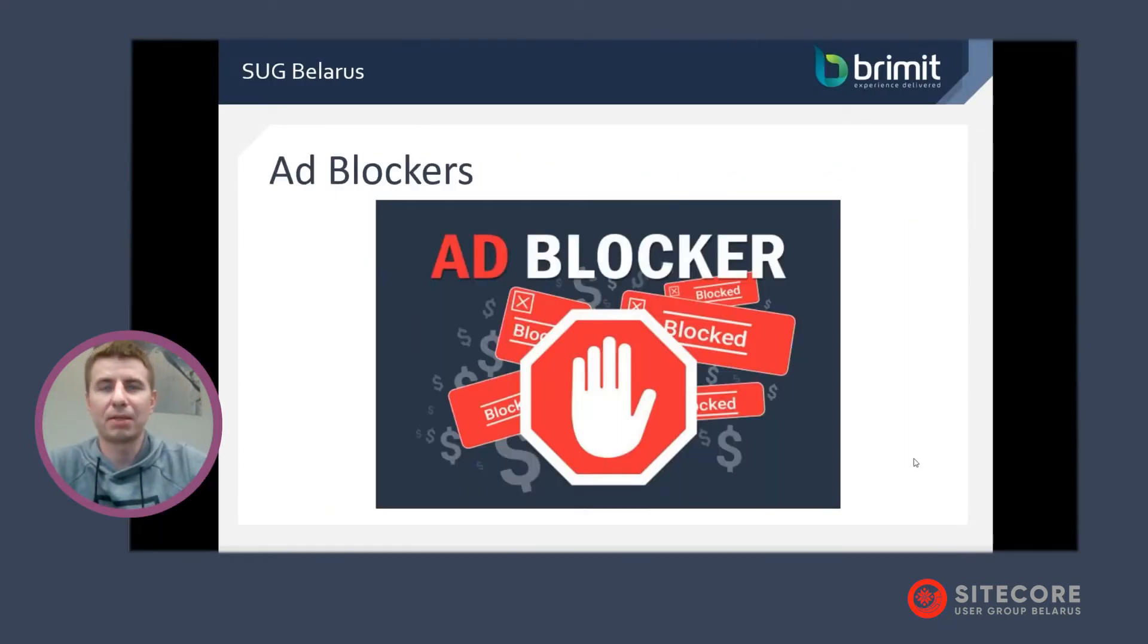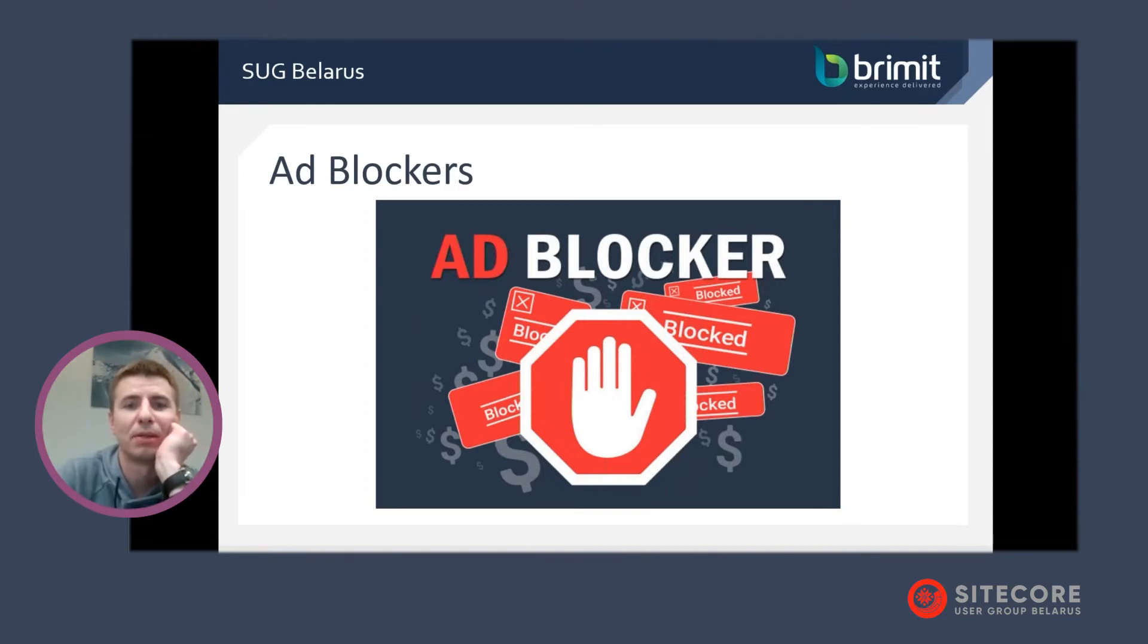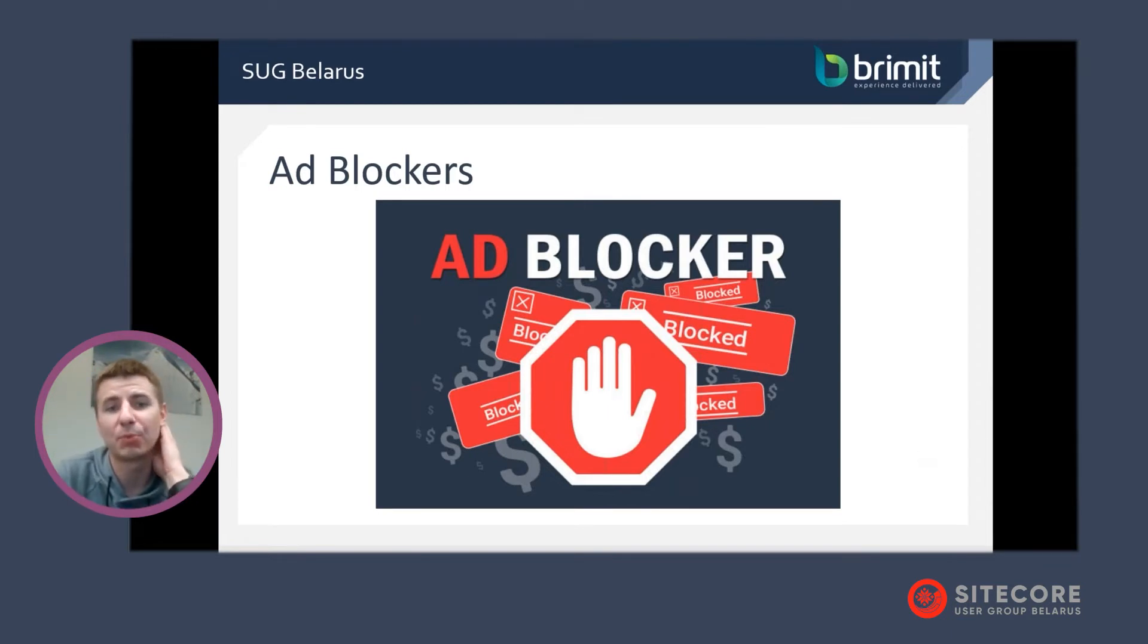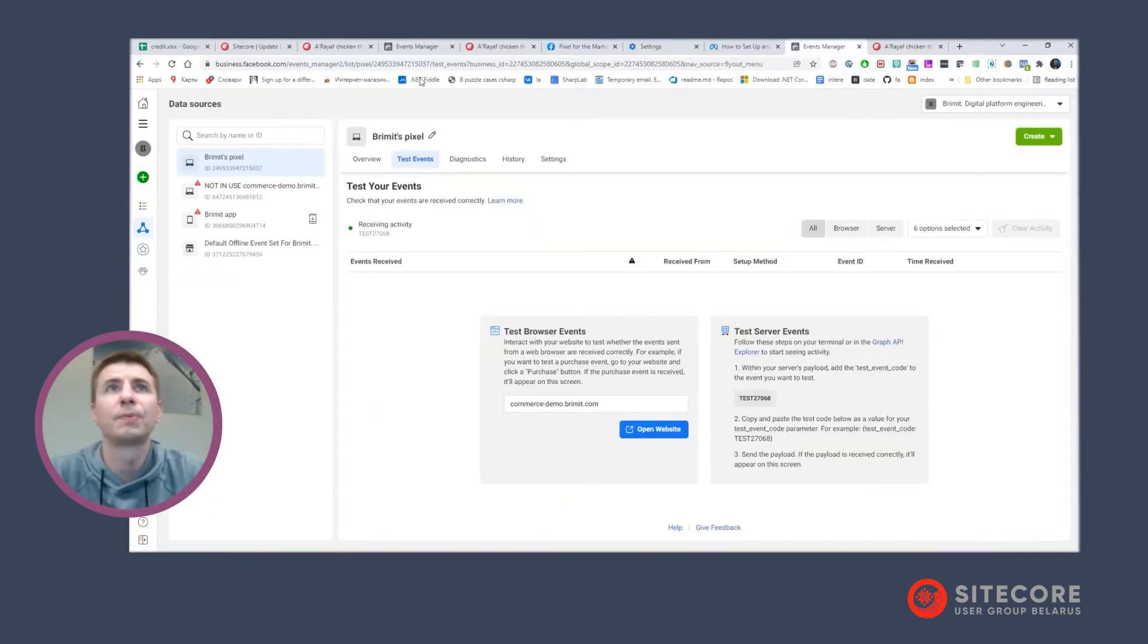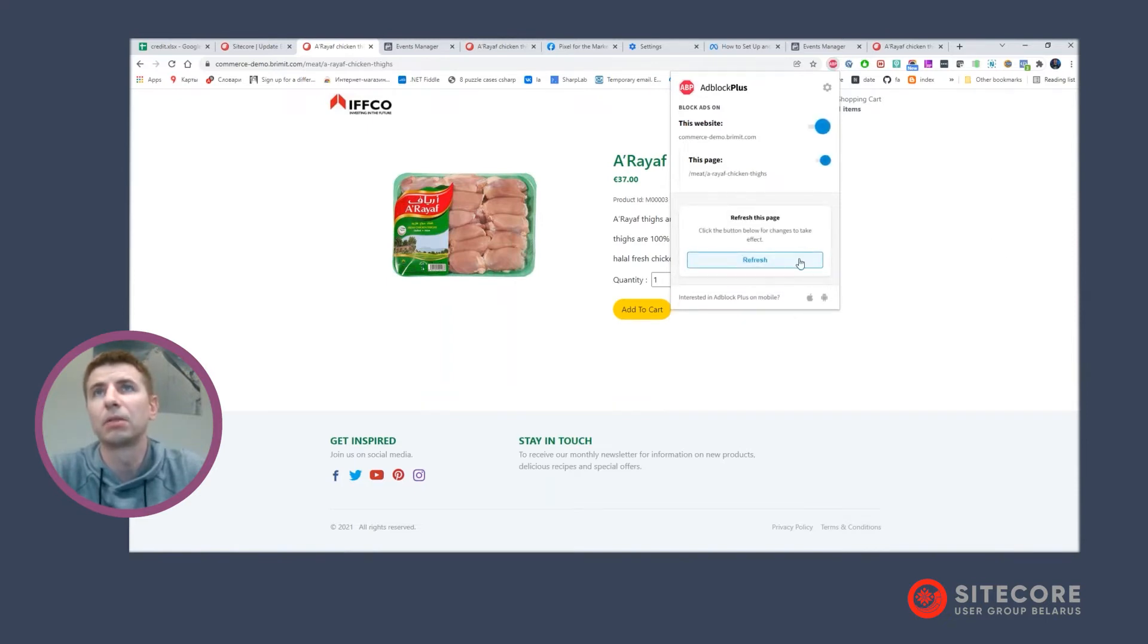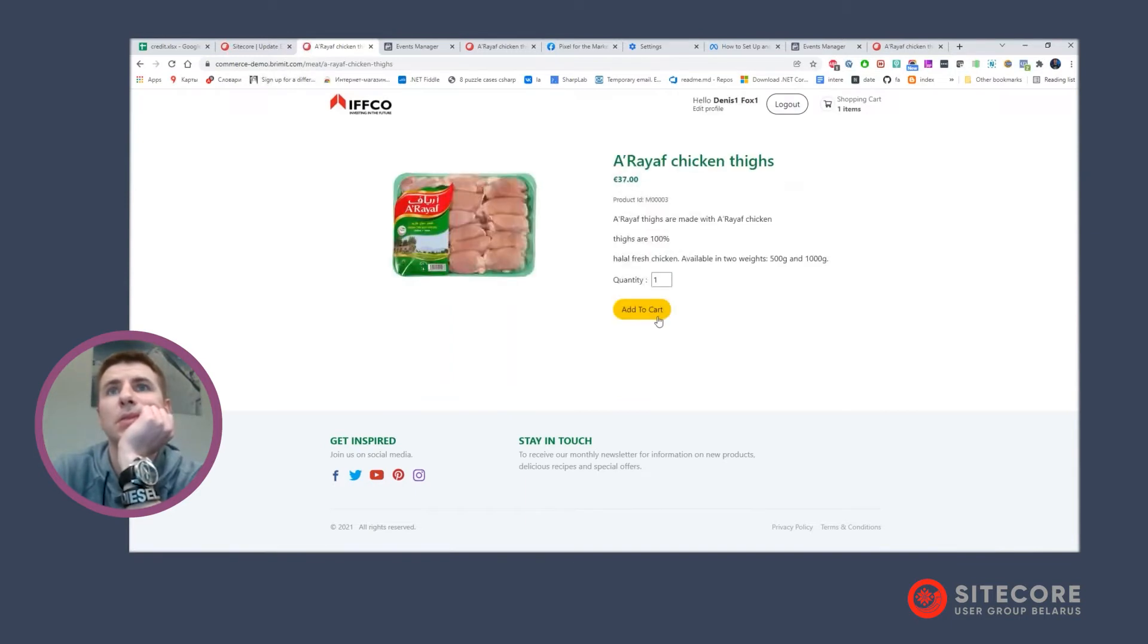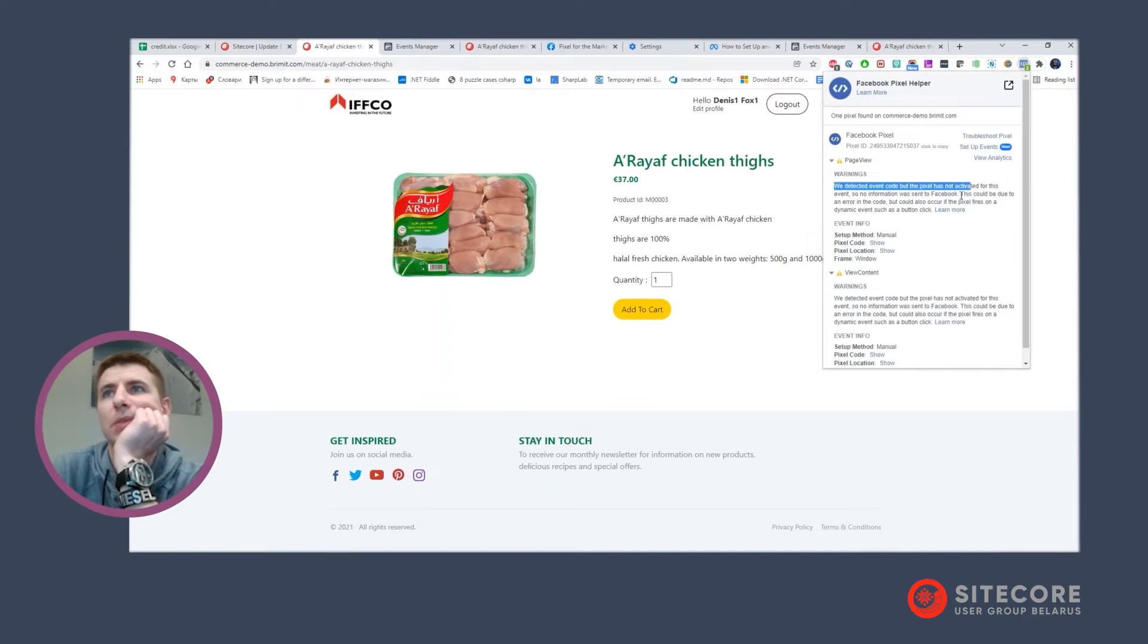As you can see, it's very easy to set up, but there are some troubles that you can face by using Facebook Pixel with browsers. Of course, the biggest problem is ad blockers. It's a big problem for your advertising campaigns. Let me show what happens if you have any ad blockers in your browser. I stopped this especially for this website, but if I enable it, you can see that my events do not come to Facebook.